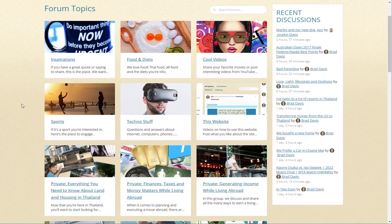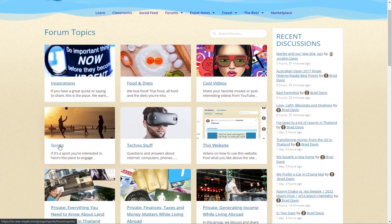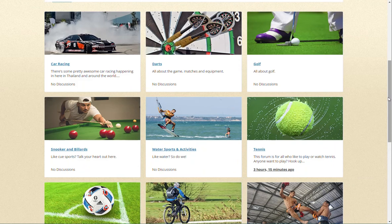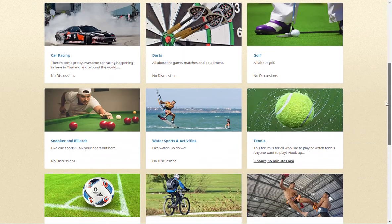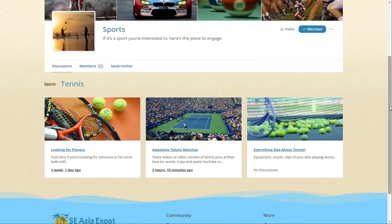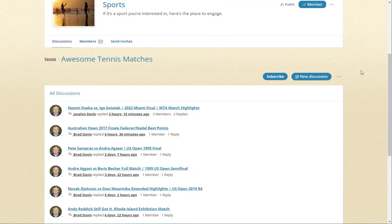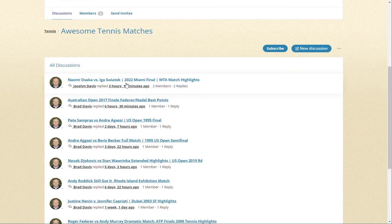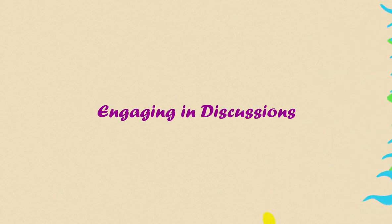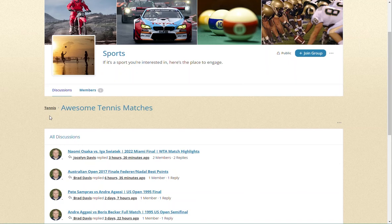For example, when opening up the Sports forum, you will see several sub-forums or sub-topics to choose from. If we open the Tennis sub-forum, you will see yet other sub-forums. Let's click on 'Awesome Tennis Matches.' Within a forum or sub-forum topic is where you can engage in all the discussions in that topic. In our Tennis forum sub-forum 'Awesome Tennis Matches,' we have several discussions that have been created.